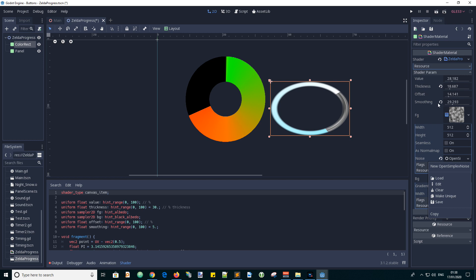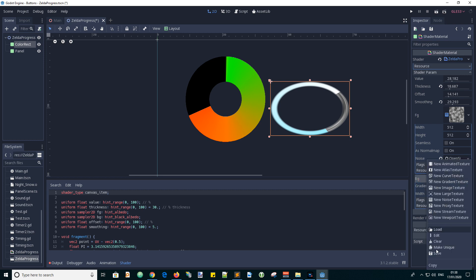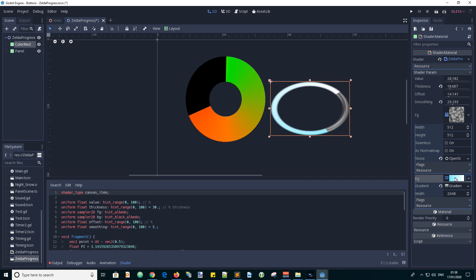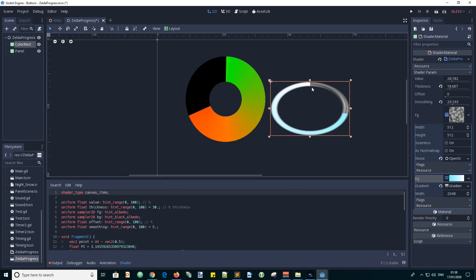And then background, where are we, the background. I created a gradient, a new gradient texture. So yeah you can make a gradient and the offset, like that. Zero starting at the top and the offset moves it around. Pretty cool, huh.